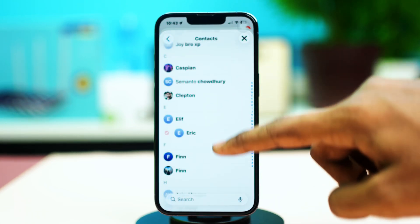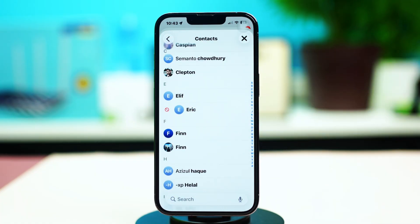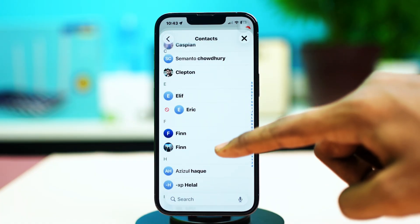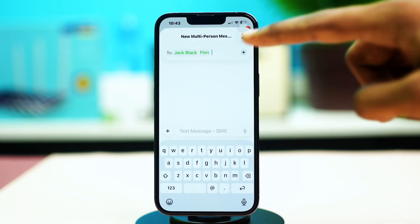Find the contact you think has blocked you, tap on their name, and see if you can add them. If you can't add that person to your group chat, it may confirm that you have been blocked on iMessages. This is one of the surefire ways to know that you have been blocked.